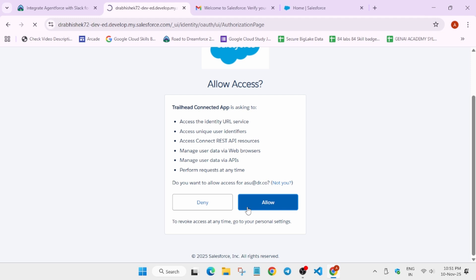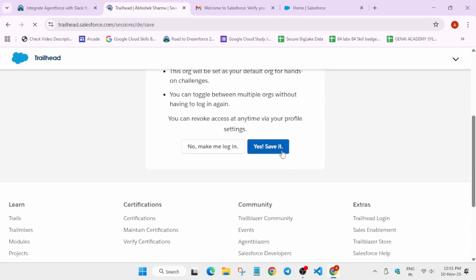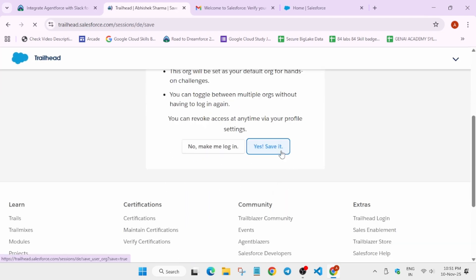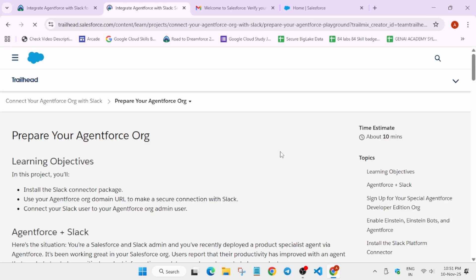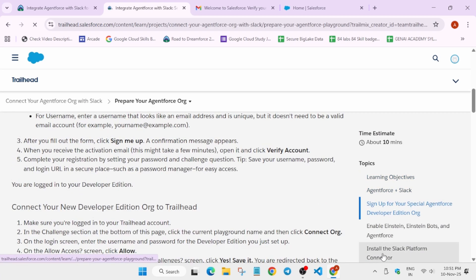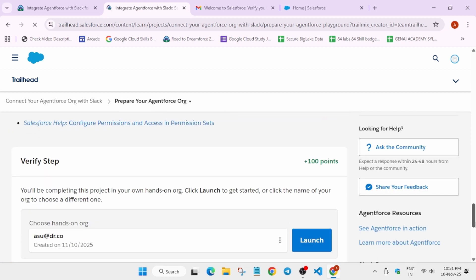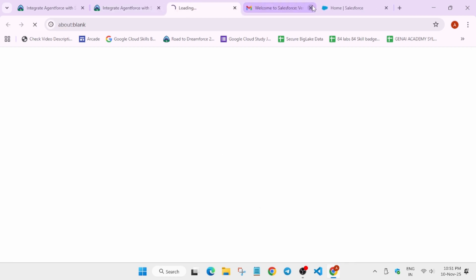Simply click 'Allow' and then save it. If you view the playground, you can see at the bottom that it is successfully connected. Now launch it — we have to activate some of the things.